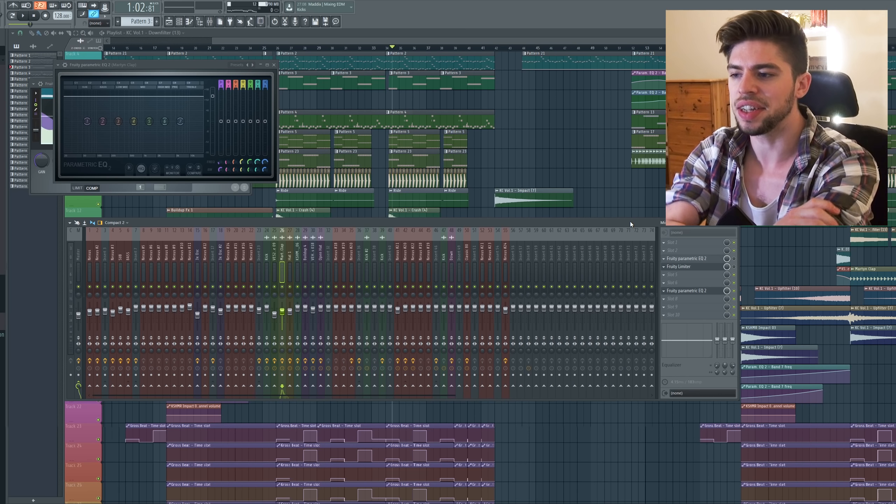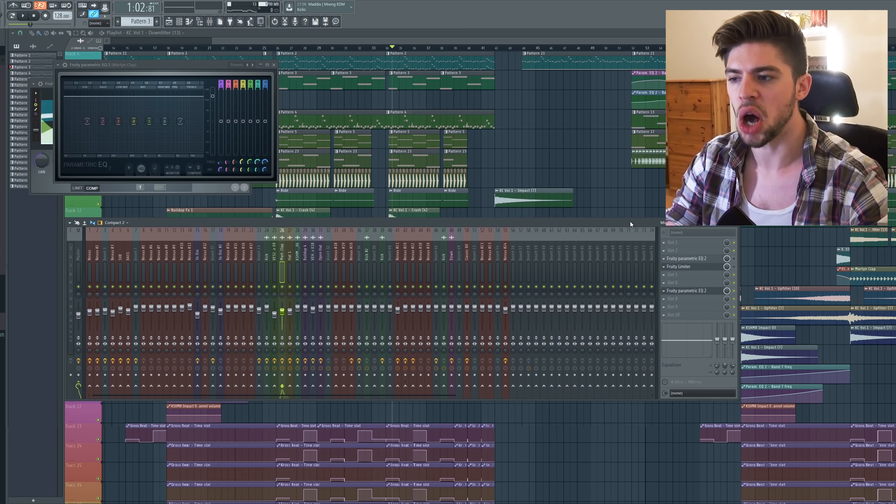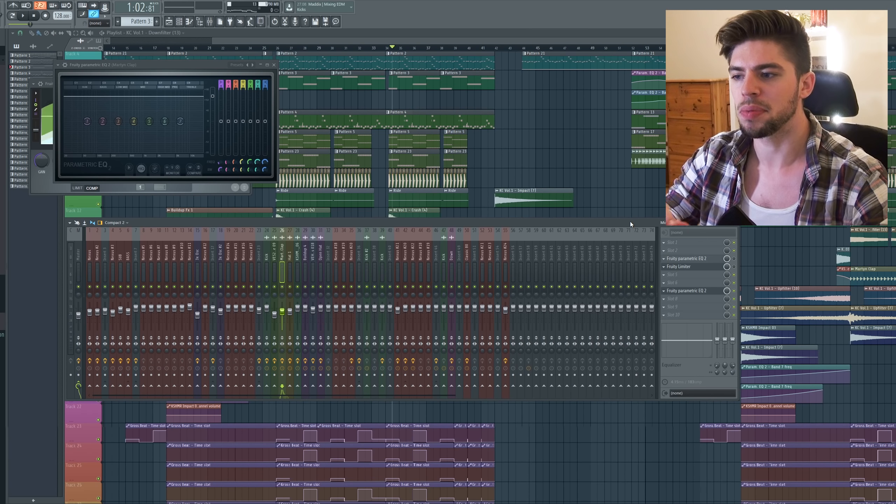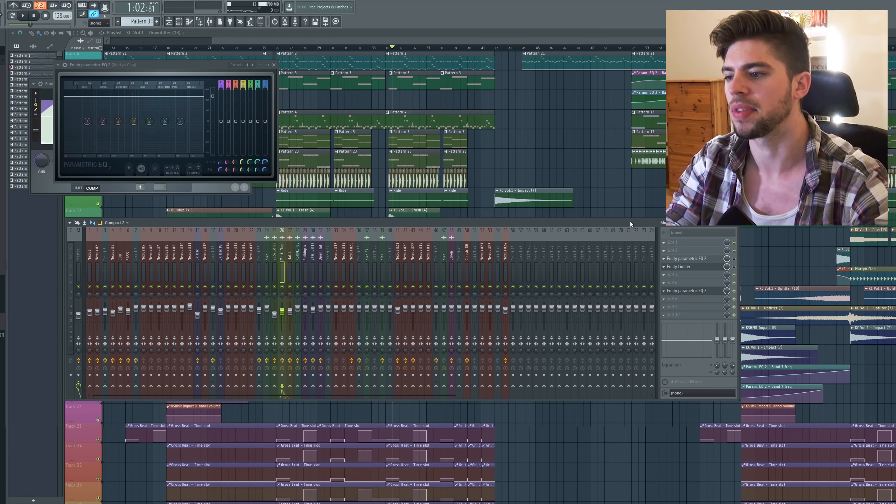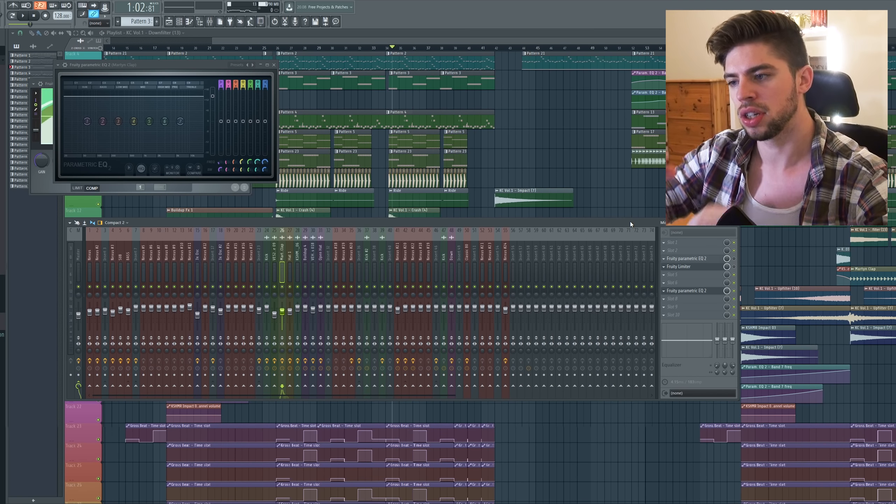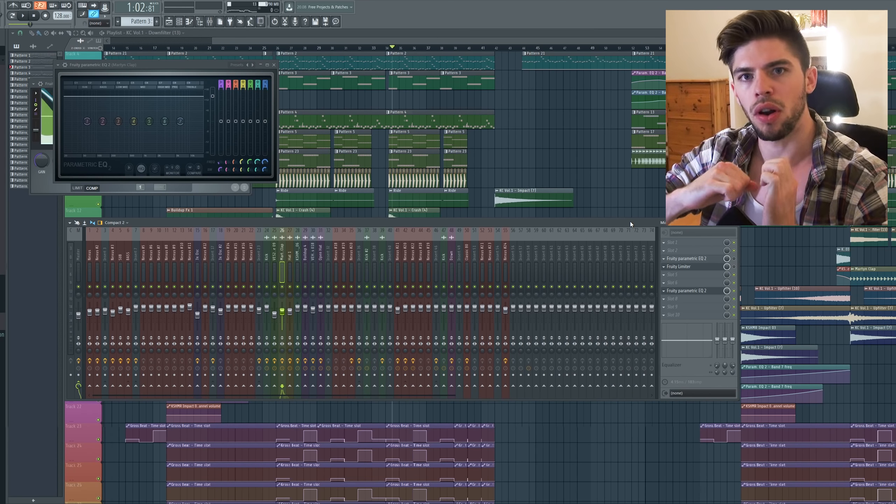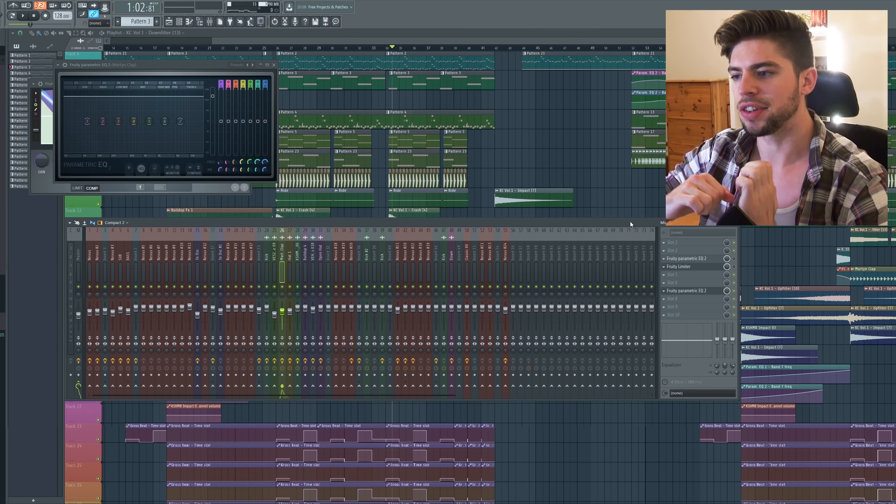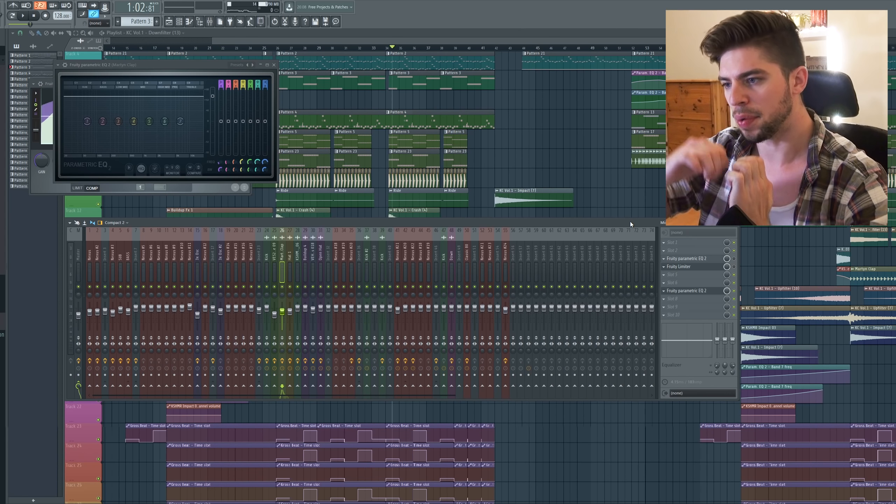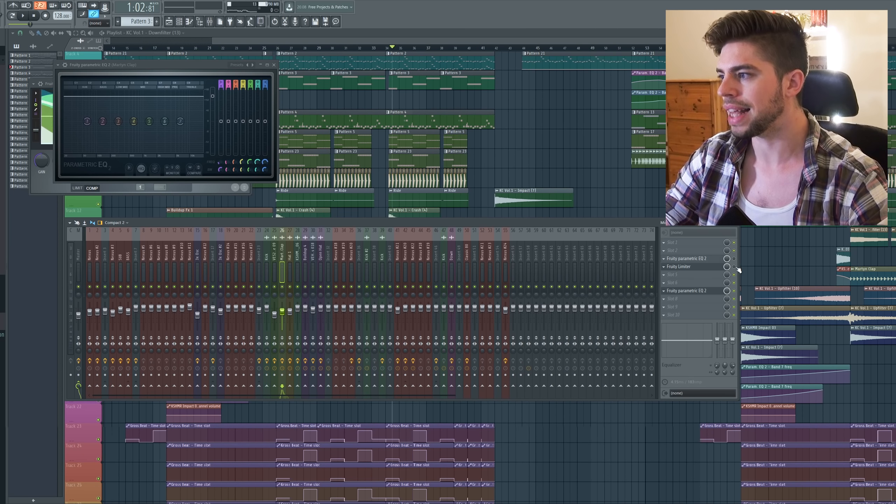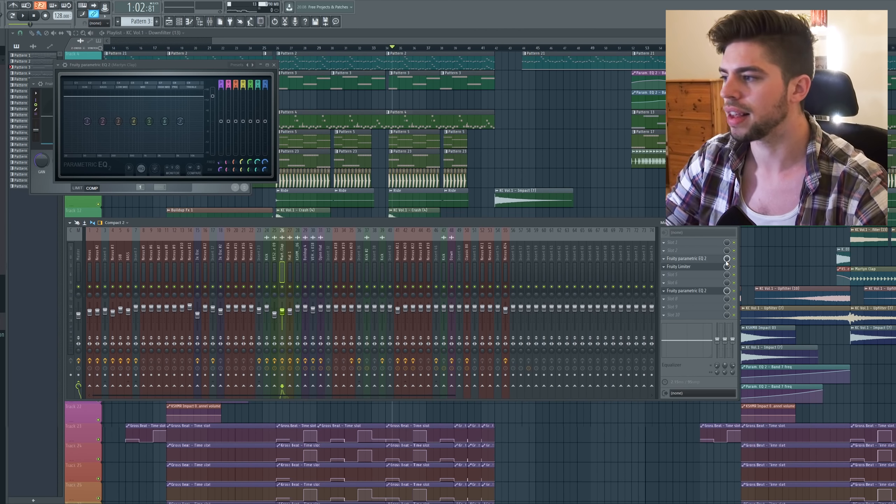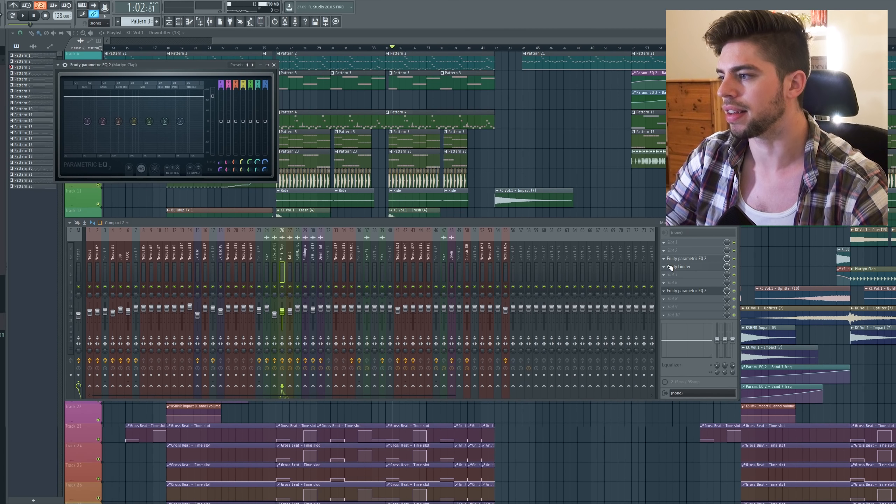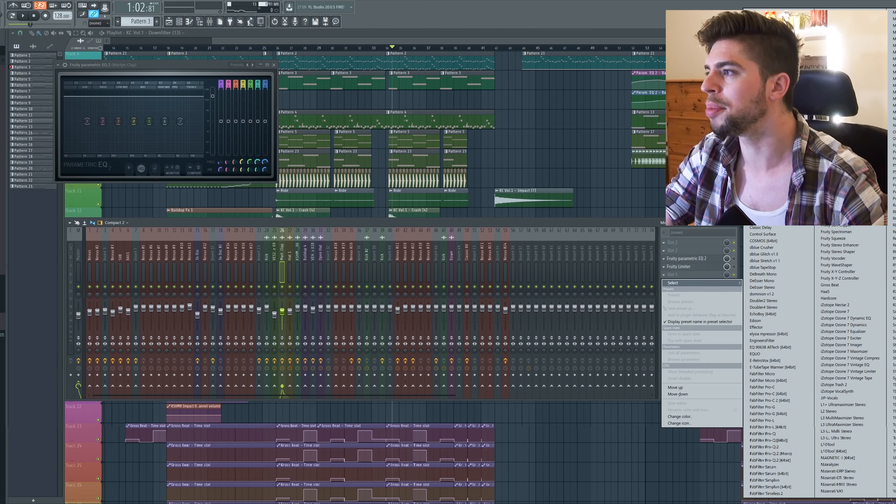So as you can hear the transients of the claps are way too long when we don't apply any compression on top of them. So we want to add some compression. We want to control the volume that happens right after the transients. We want to lower this volume and that's what we just did now with these FL Studio plugins. I'm going to do the same using Beatformer.